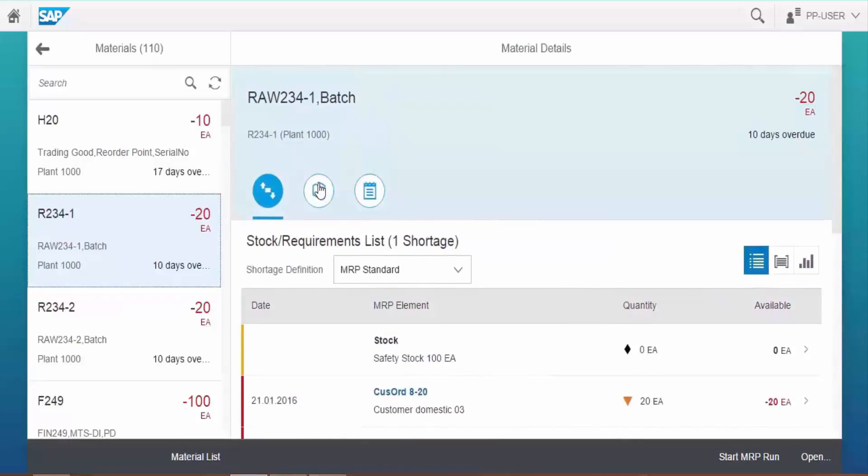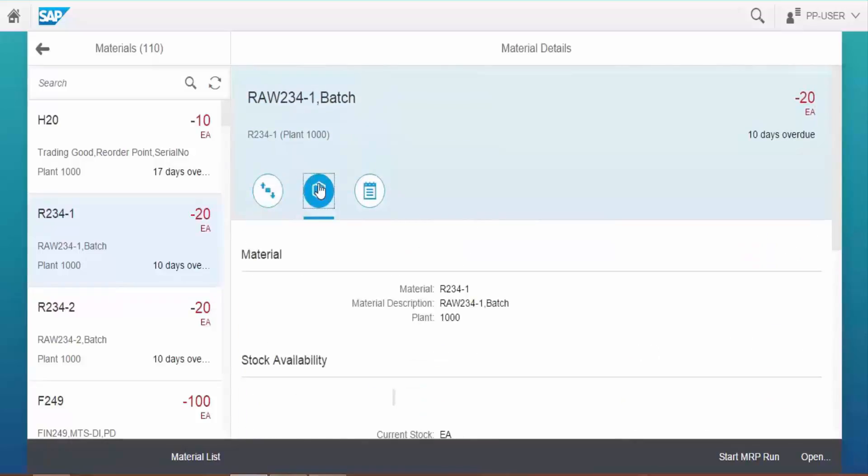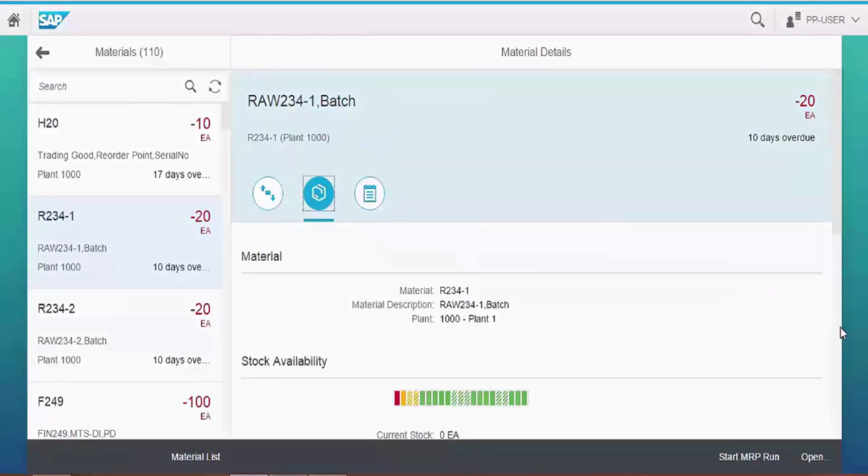Click on material information icon. We can see the stock availability chart, where red indicates a shortage as defined in the shortage definition and orange indicates available quantities above the shortage threshold but below the safety stock.